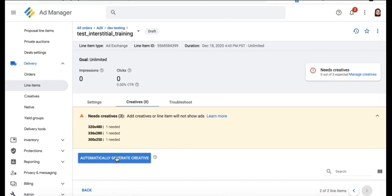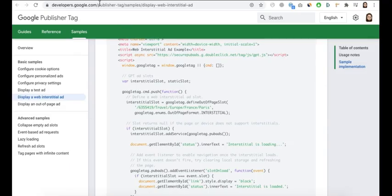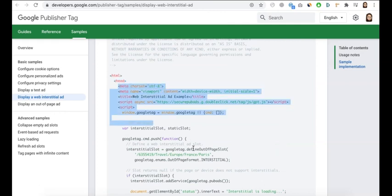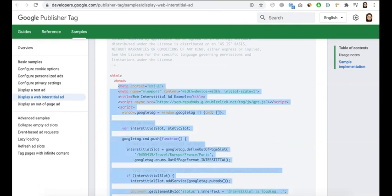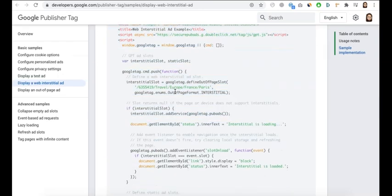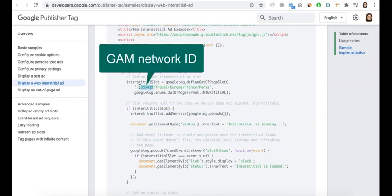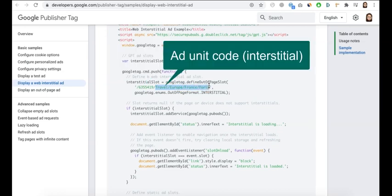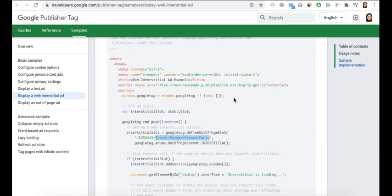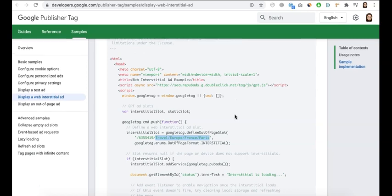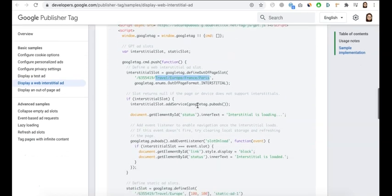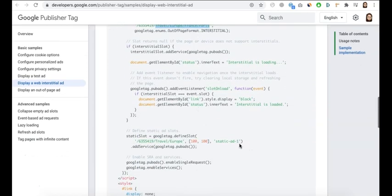Now if you check the Google Publisher Tag guide here for the web interstitial, you can just go ahead and simply copy from here down to the bottom. Now what you need to change here is this one first: this will be your GAM network ID, and after that will be your GAM ad unit code for your interstitial ad unit. So replace those two, and the rest of the other static ads you have will go here.